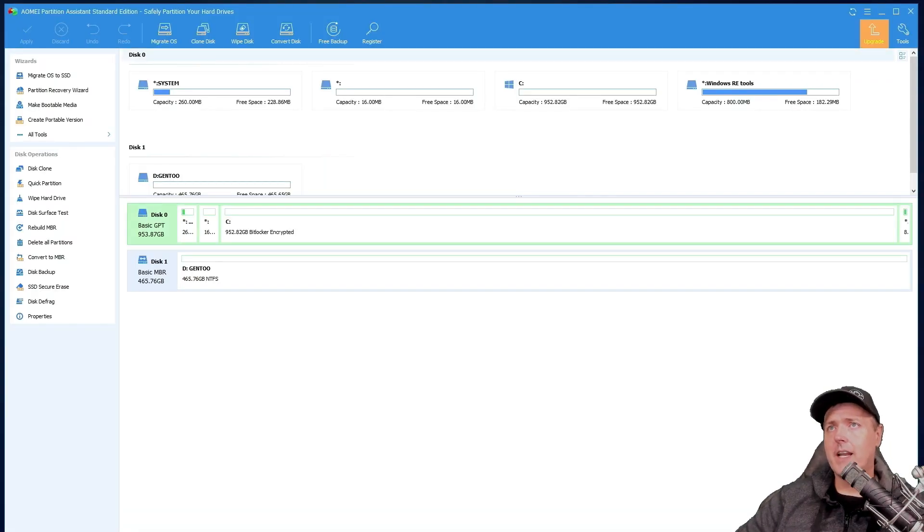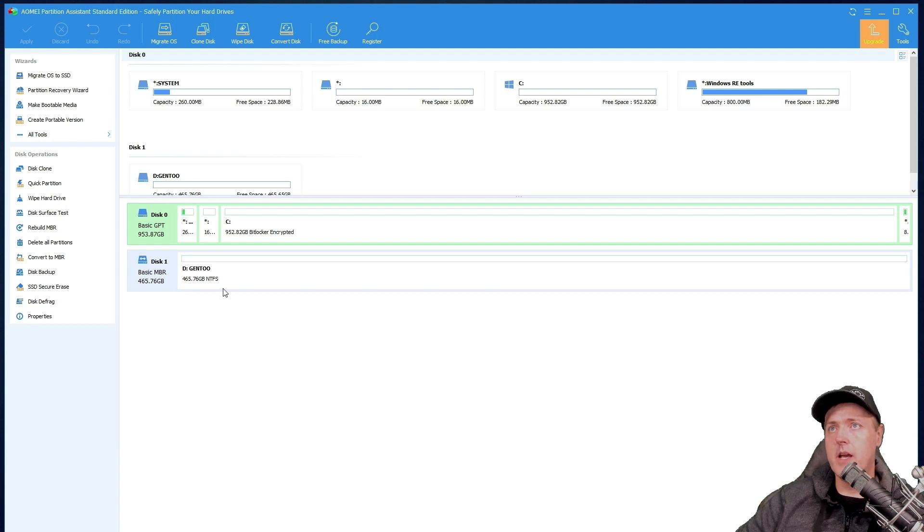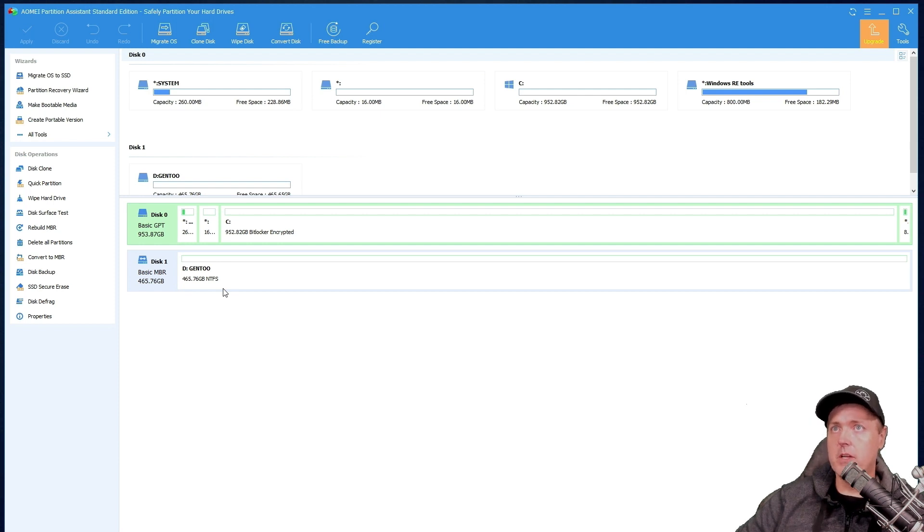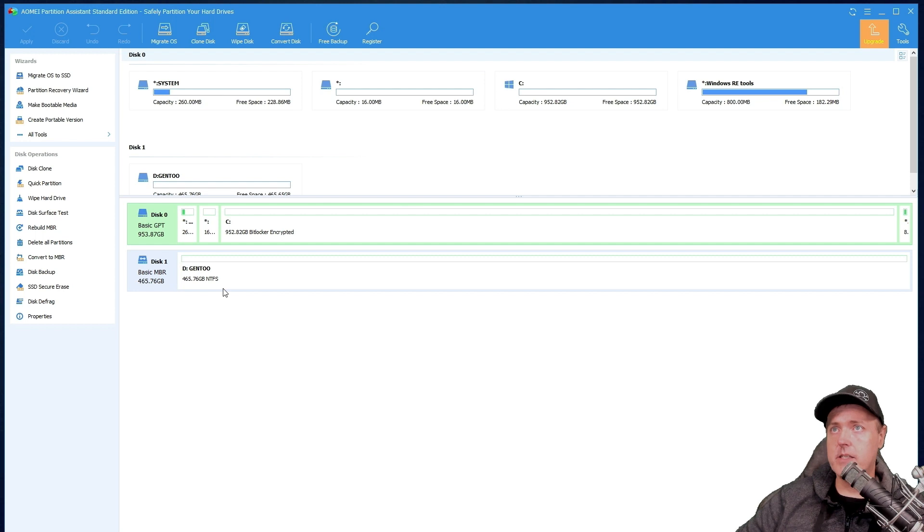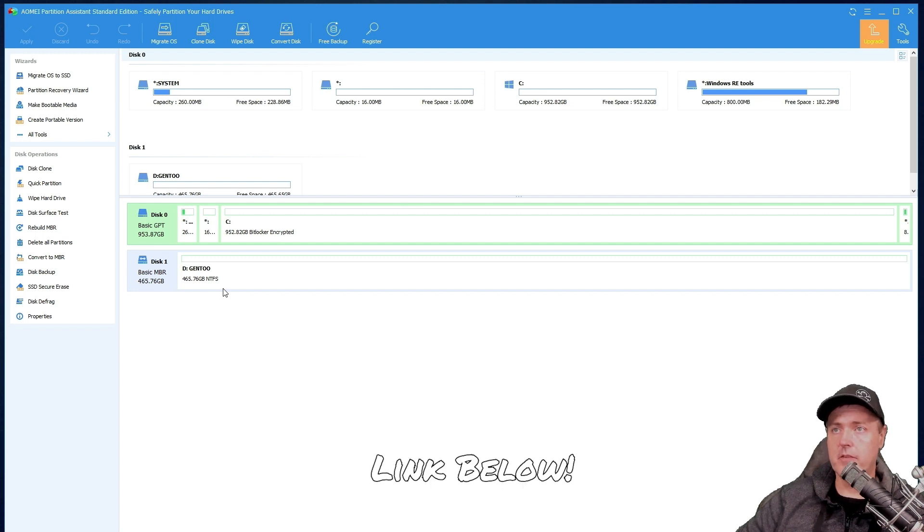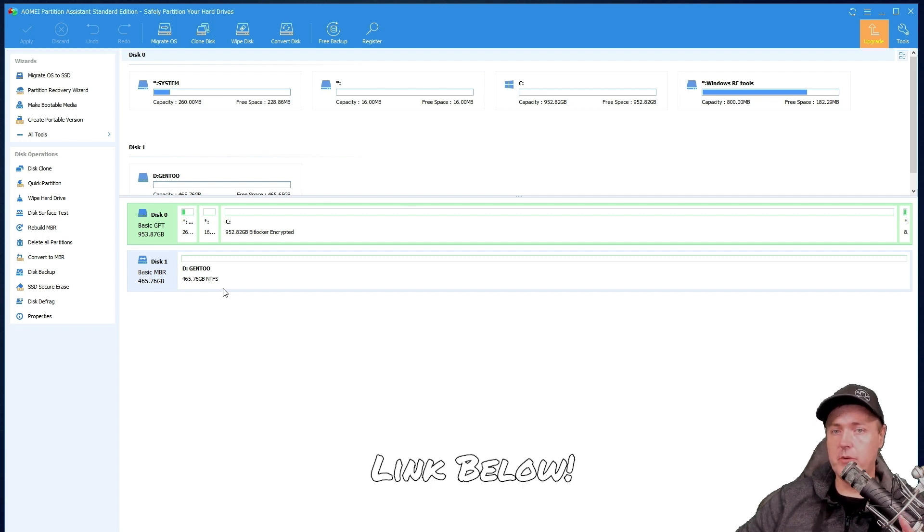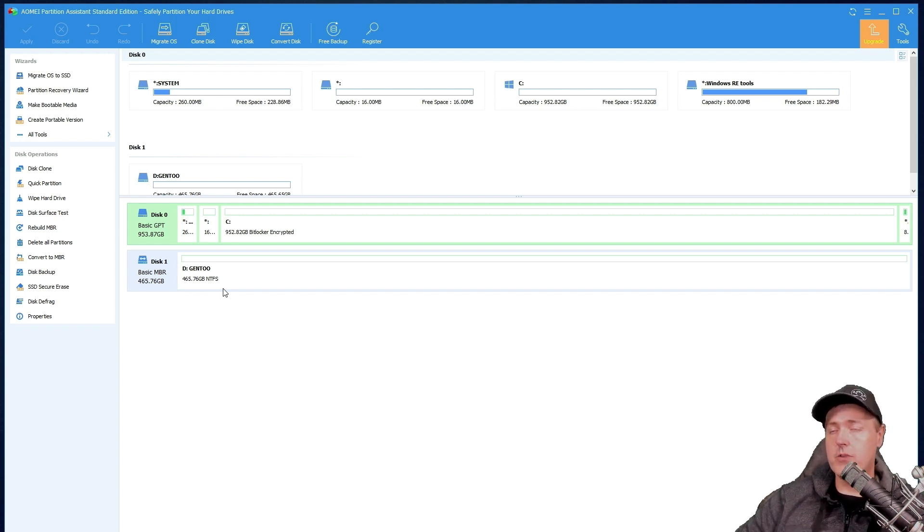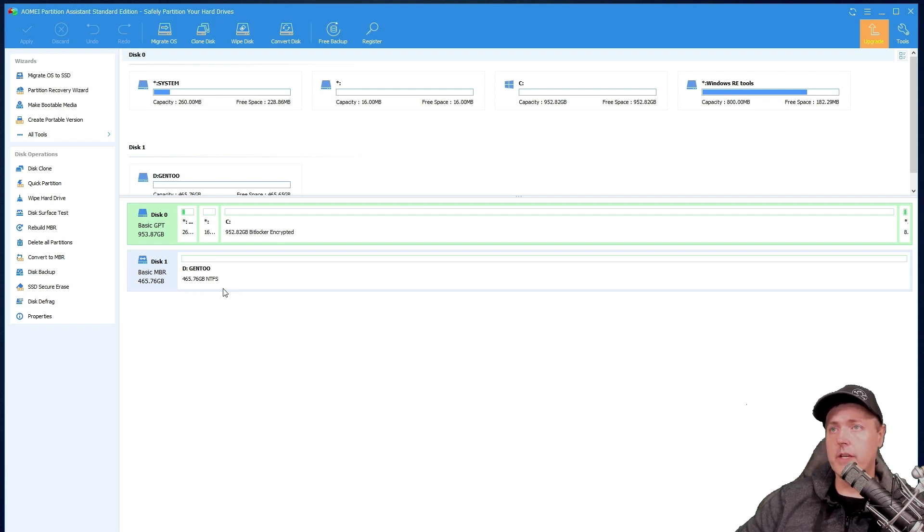Now, one thing that I like to do is I like to use a third-party tool to go ahead and format my disk into FAT32. So here you can see I am using this partition assistant standard edition completely for free. It will allow you to format your drives into FAT32. So disk one is my hard disk drive that I would like to use to install Gen2 on it.